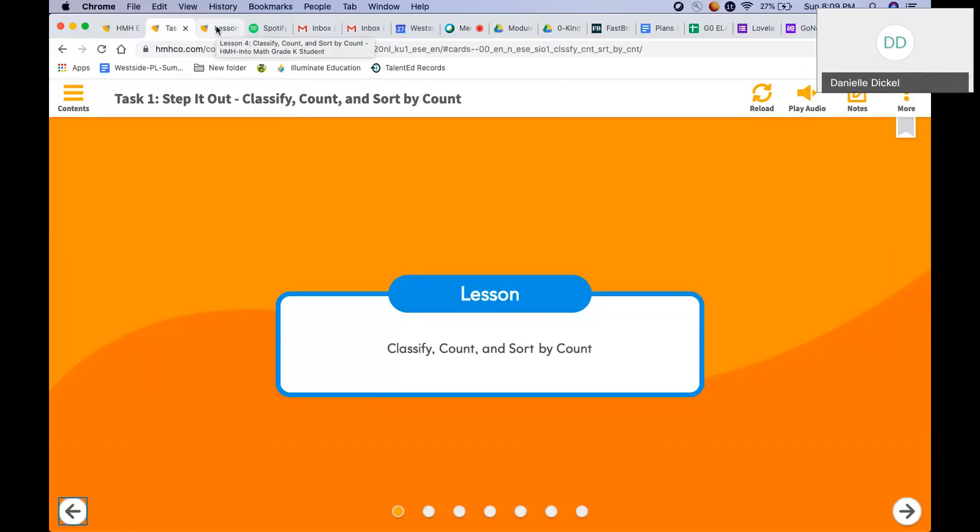Hello Kindergarten! Today we are going to be reviewing Lesson 4.4. Before we begin, make sure you have all your math materials. We will need something to write with in your math book today.